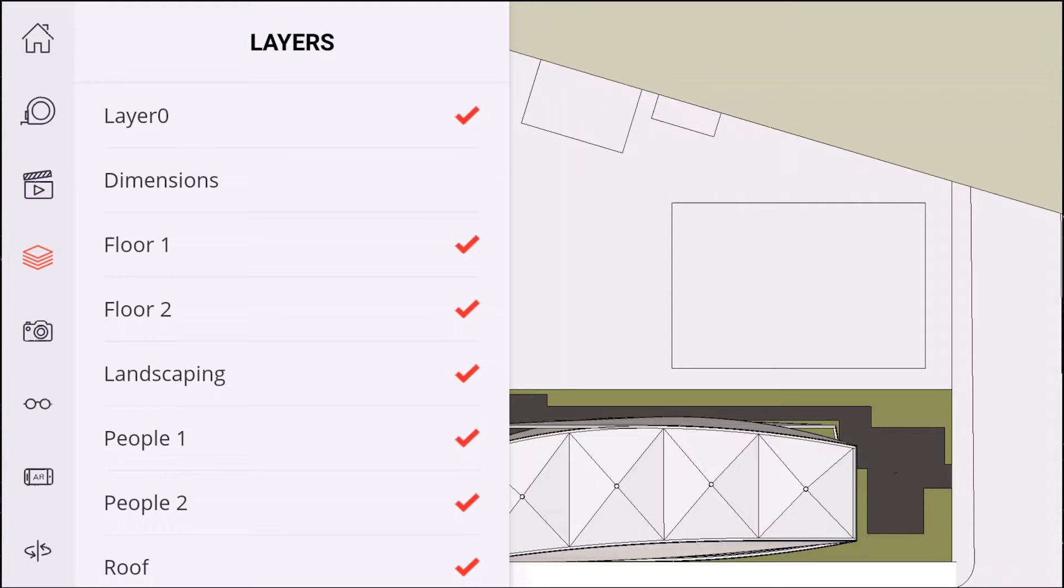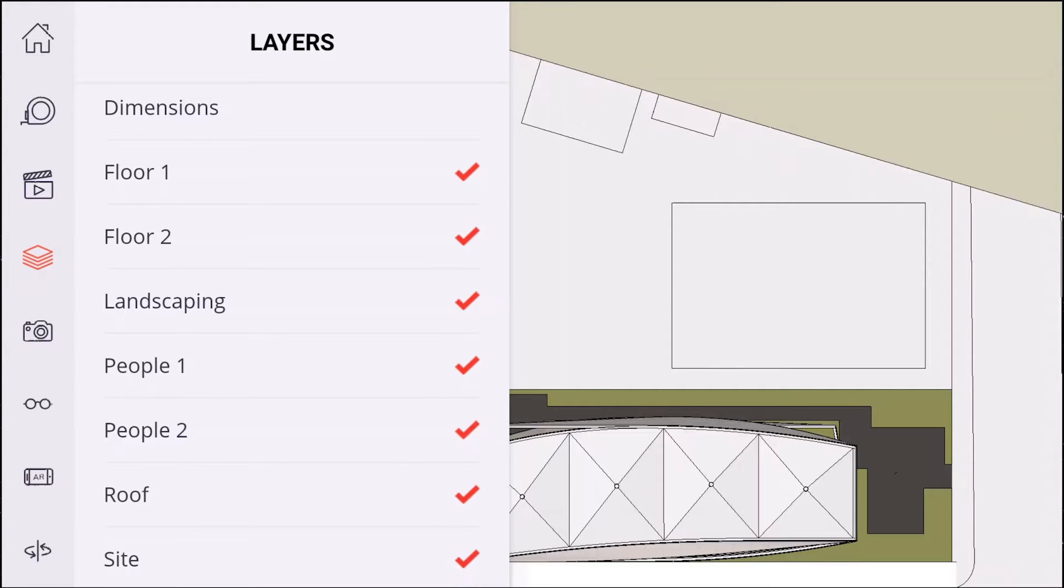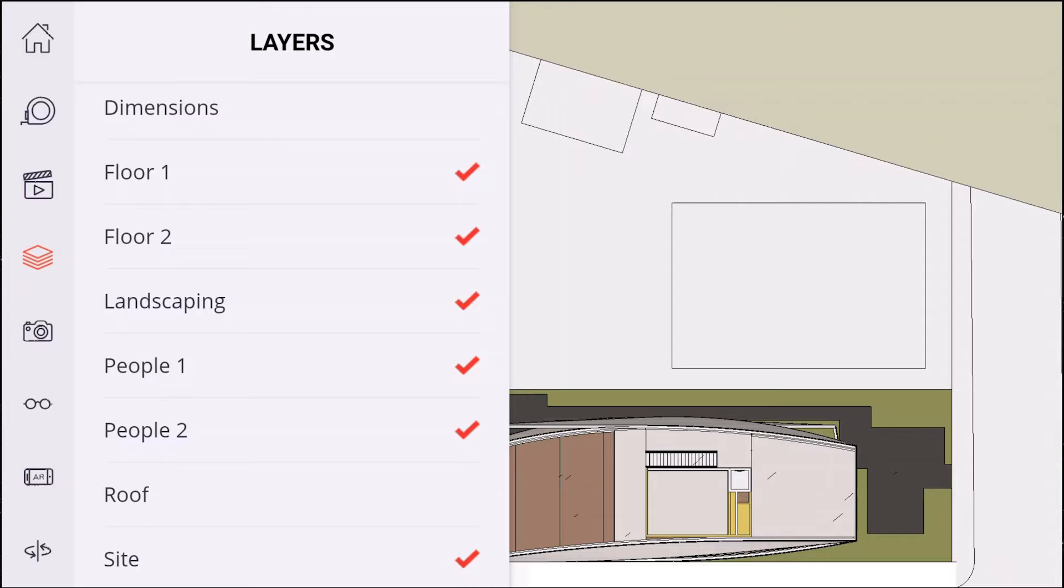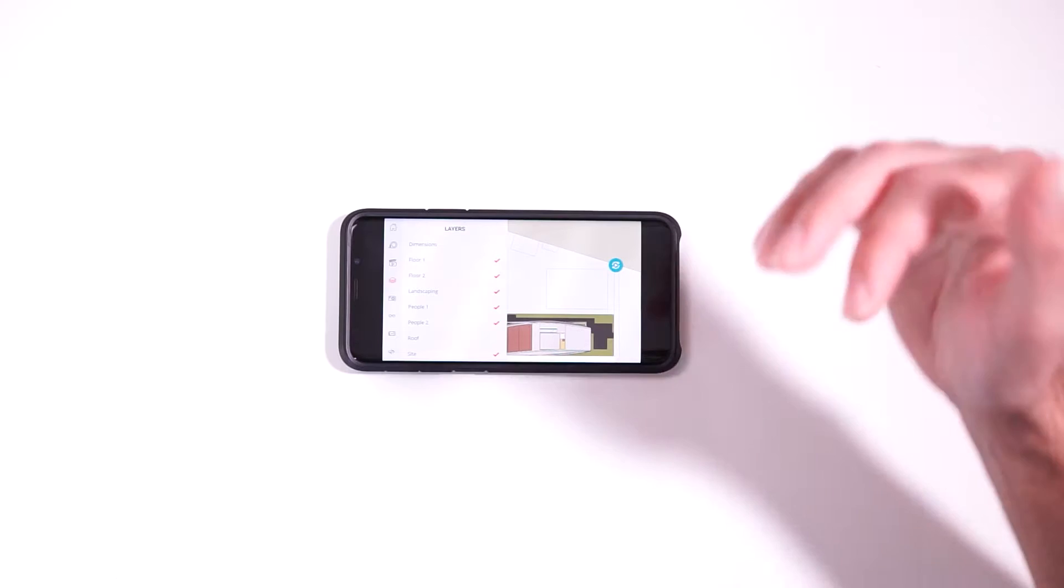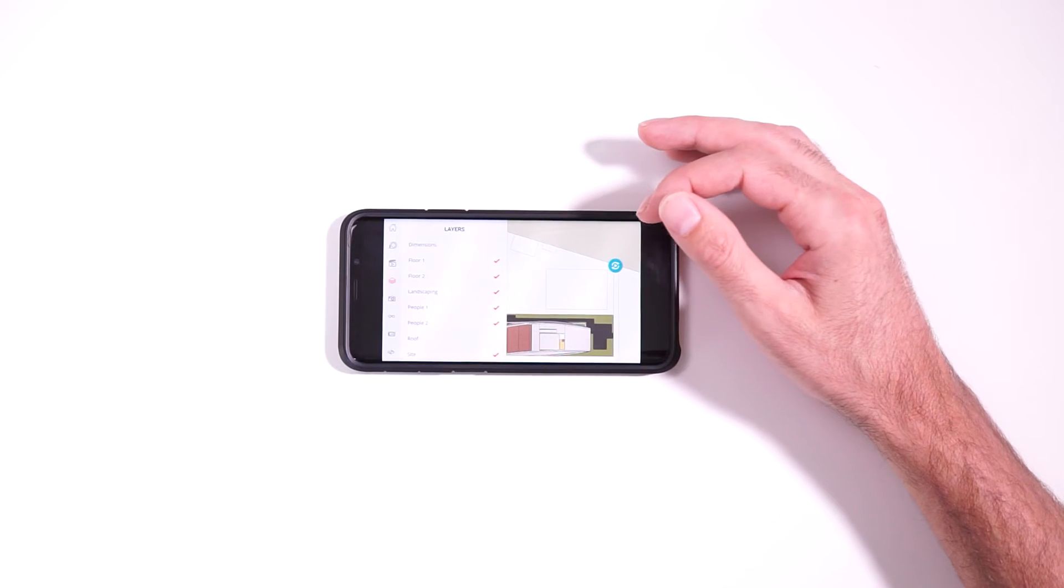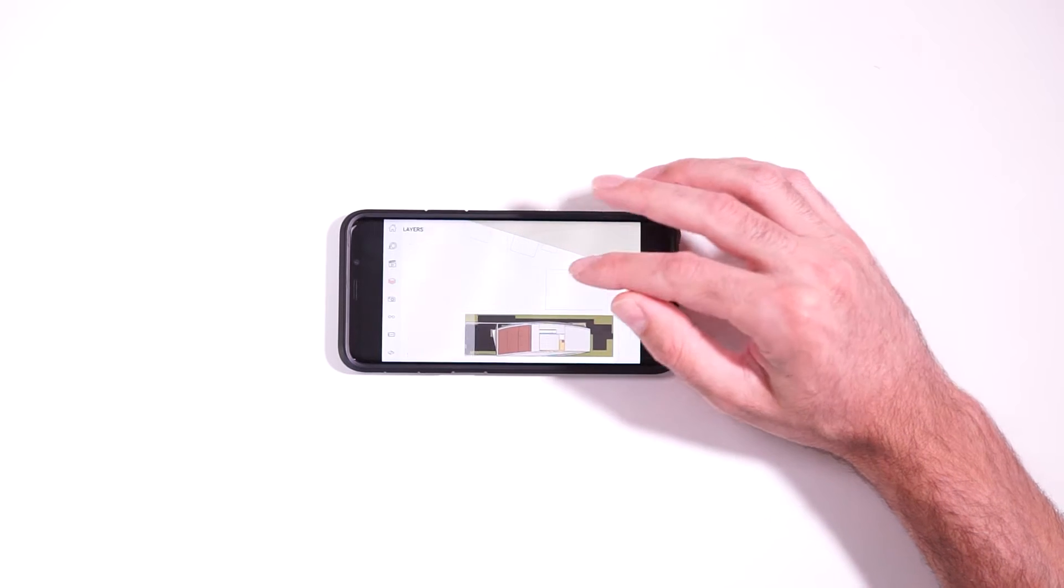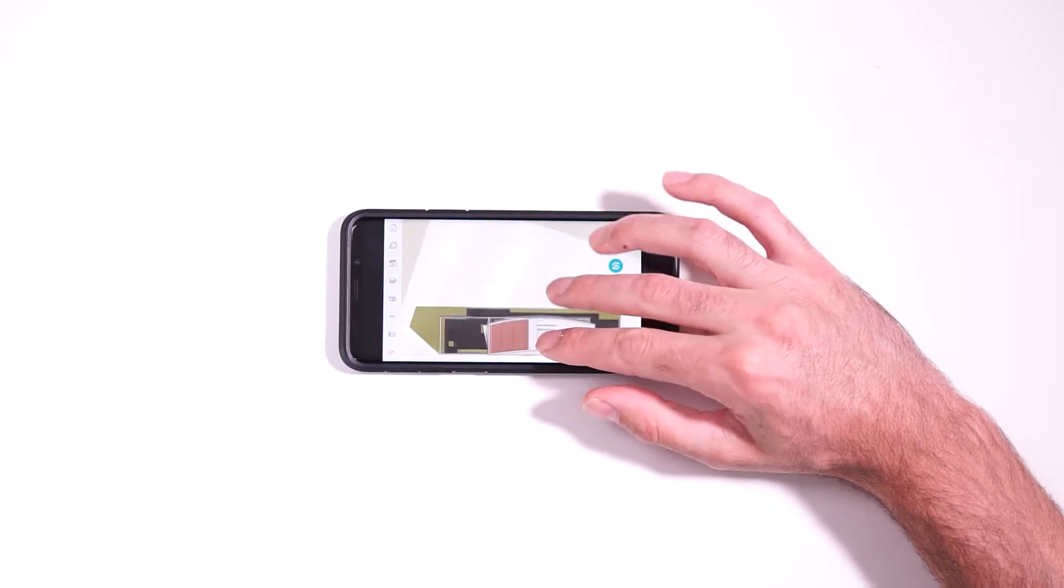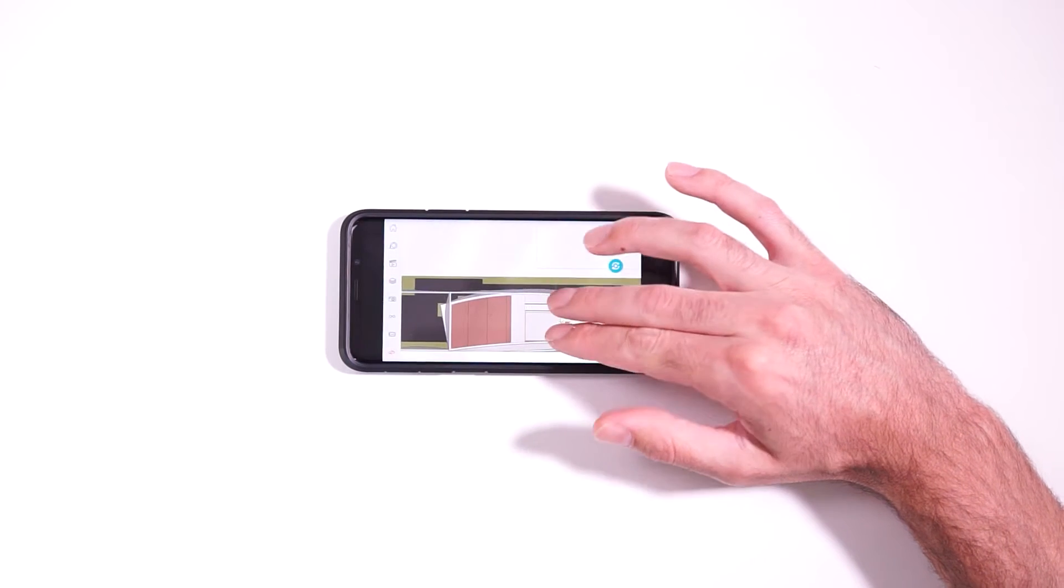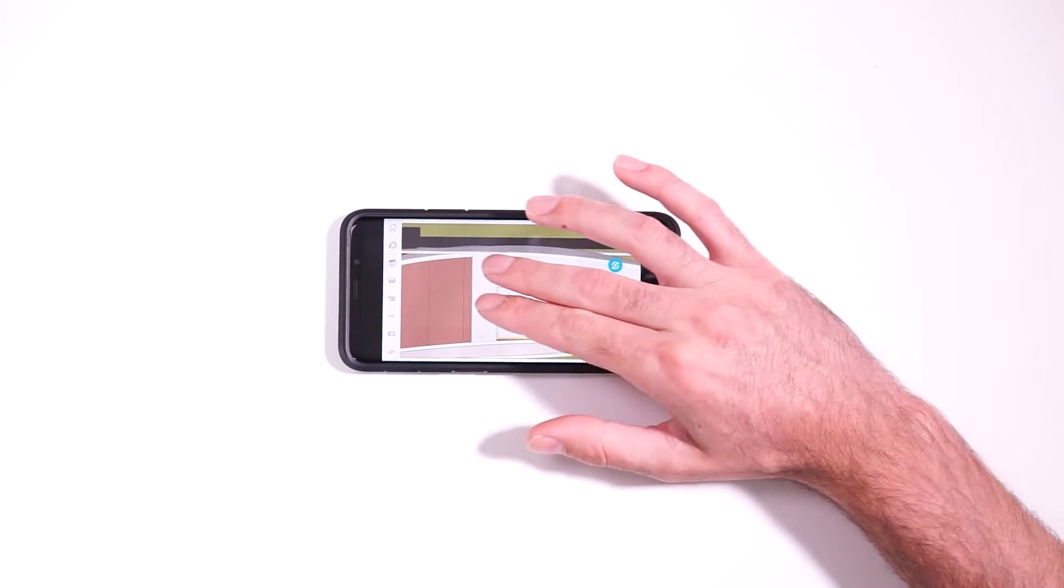And then the next thing we might want to do is change the visible layers. So we have full control over the visibility of all the layers in the model. So if we turn off the roof, then we can see everything underneath. And so then you can pinch and zoom and move around.